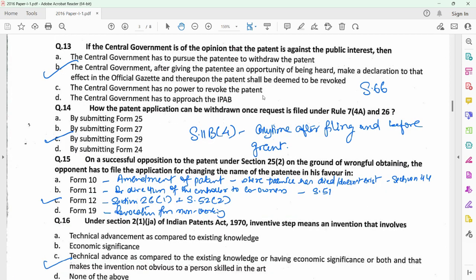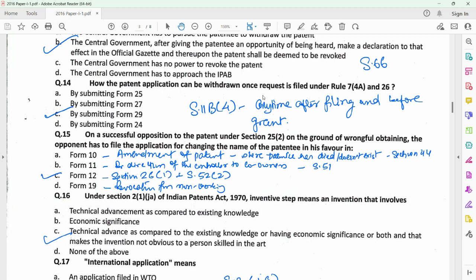Question 13 relates to section 66, wherein the central government could ask for revocation of a patent which is against the public interest. The central government could give the patentee an opportunity of being heard and then make a declaration that the patent is liable to be revoked in the Official Gazette before revoking the patent. I made a detailed video for revocation of patents under section 66 — you could refer to that for more information. Question 14 relates to withdrawal of a patent application, which is done on Form 29 under section 11B subsection 4. Form 29 could be filed any time after filing and before grant of a patent.